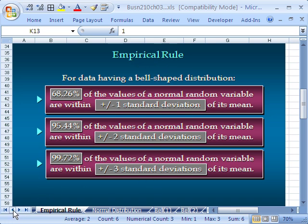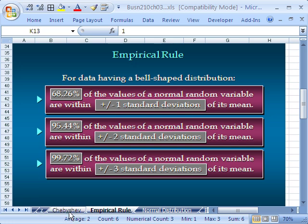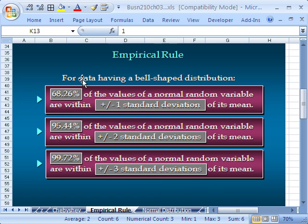This is just on the heels of talking about Chebyshev's theorem and z. As we just talked about in the last couple of videos, z is a standardized value that tells us how many standard deviations above or below the mean we are. Now, there's a great rule when you have a bell-shaped distribution.